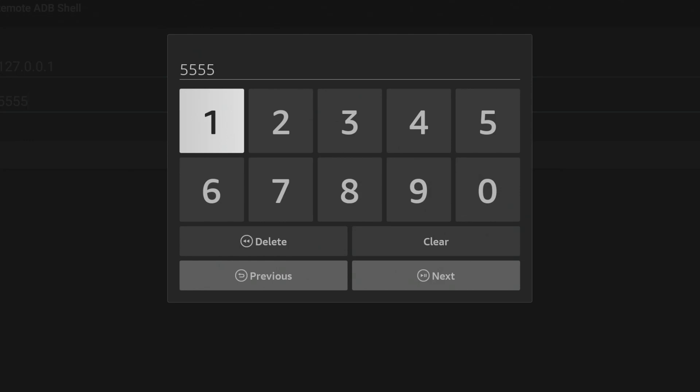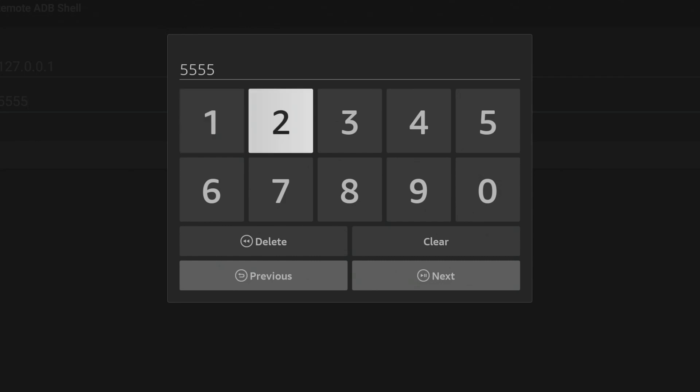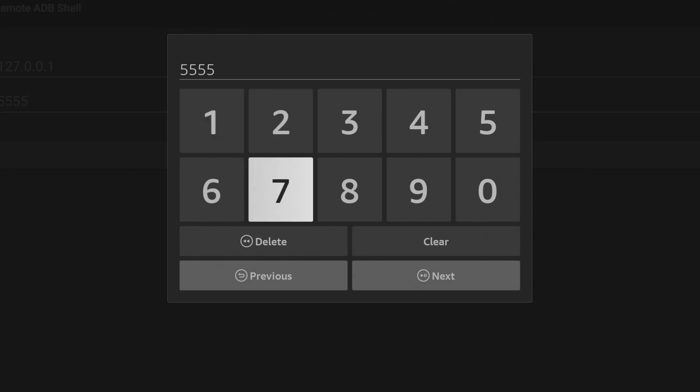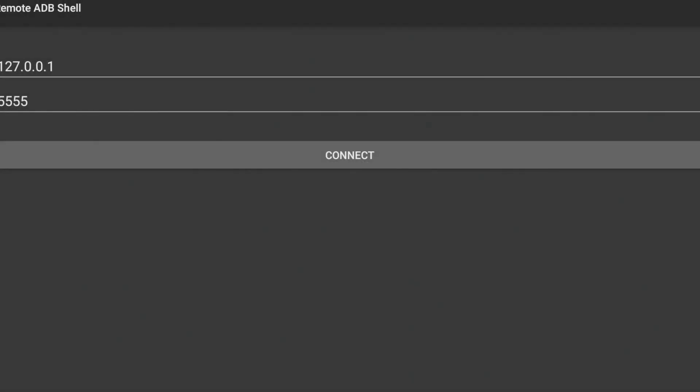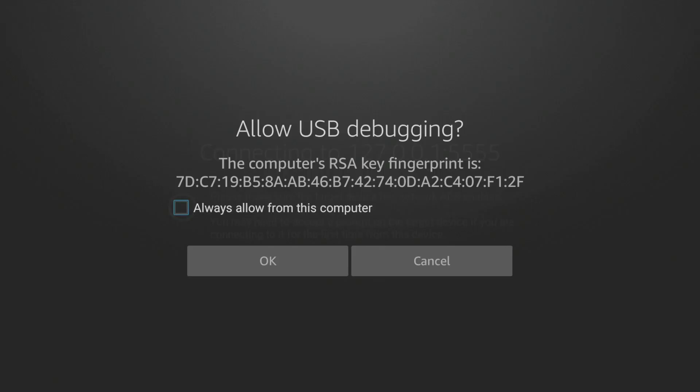Click next. And for the port on this one, you're going to leave it at 5555 and click next. Click connect. You're going to want to check this box that says always allow from this computer, and then go down and click OK.